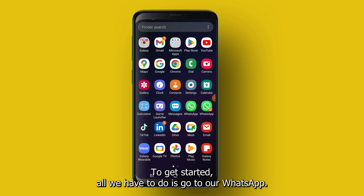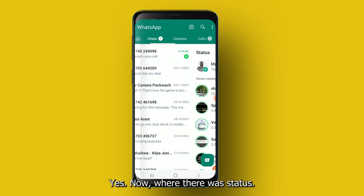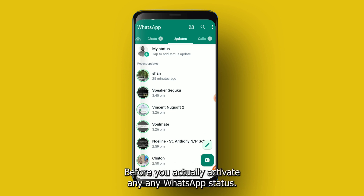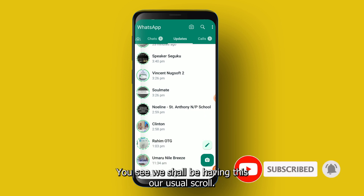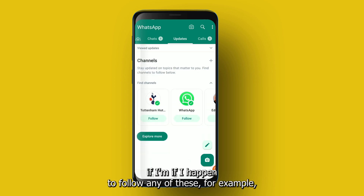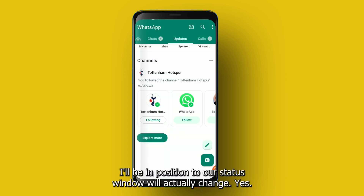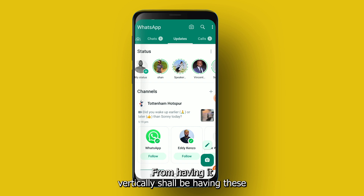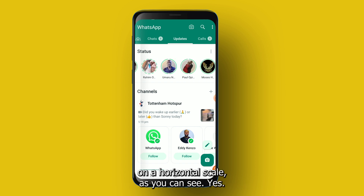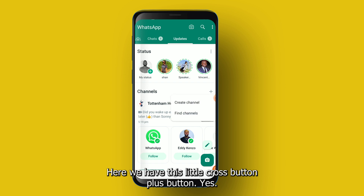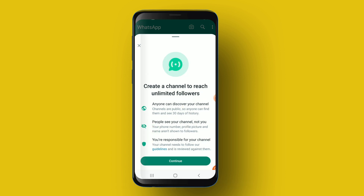To get started, go to your WhatsApp. Where there used to be 'Status,' it has now been replaced by 'Updates.' Before you activate WhatsApp Channels, you'll see the usual scroll by default. However, if you follow any channels, your status window will change from a vertical layout to a horizontal scale. To create your first channel, go to Channels, tap the plus button, and select 'Create Channel.'